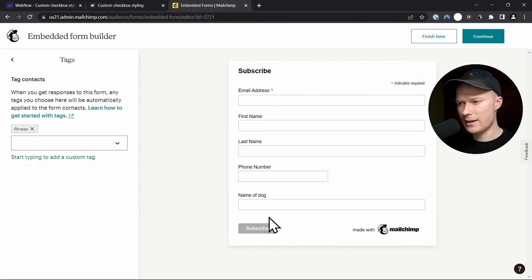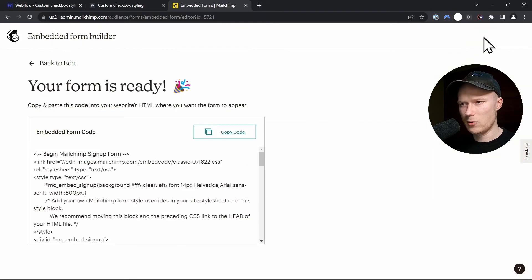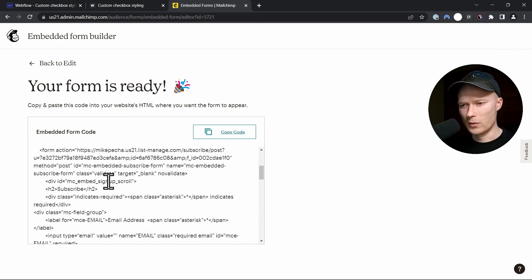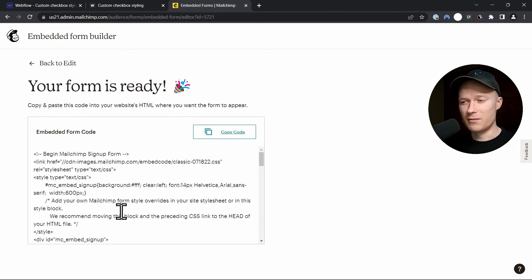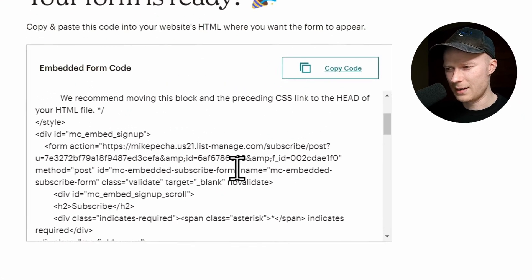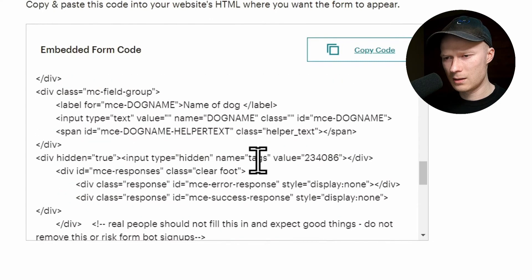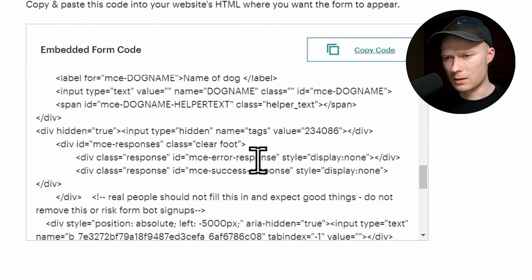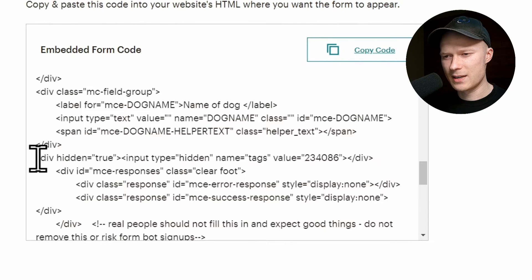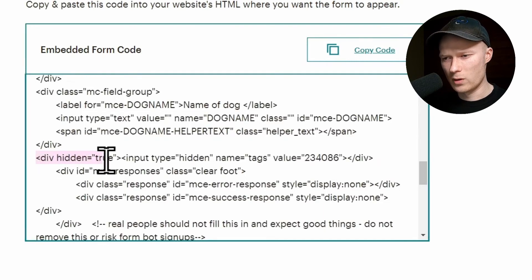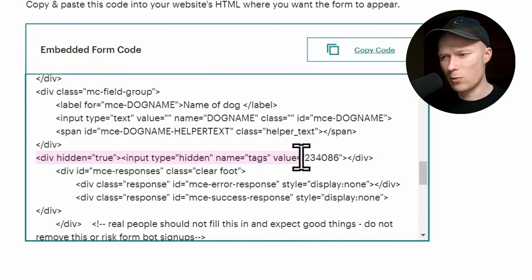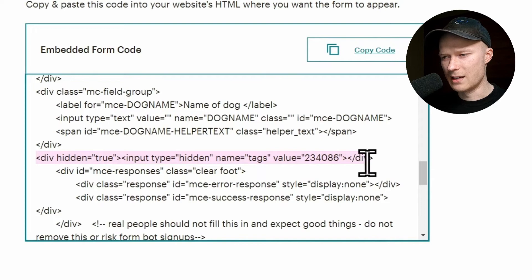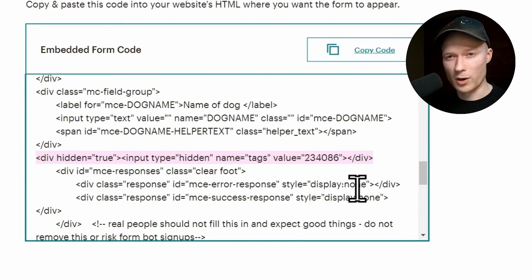You can ignore this part again. This is not important at all for our integration. Click continue again until you reach this page where the code snippet is shown. Again, this time, we only need a very specific and small part of this entire code snippet. And I think it is somewhere in the middle. Yes, here it is. It's the line where it says div hidden equals true, input type equals hidden, name equals tags, value equals, and then a number or multiple numbers, and then div. You have to copy this entire line, including this closing div tag, otherwise it's not going to work. So you select it, you copy it.